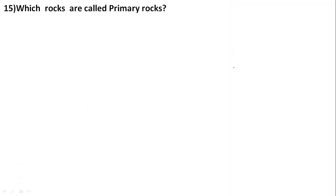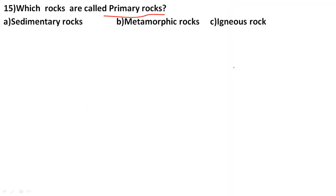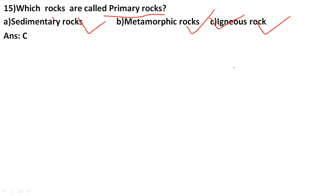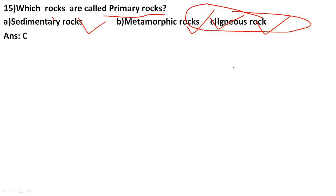Which rocks are called primary rocks? The correct answer is igneous rocks. Rocks are of three types: igneous rocks, metamorphic rocks, and sedimentary rocks. Igneous rocks are called primary rocks.